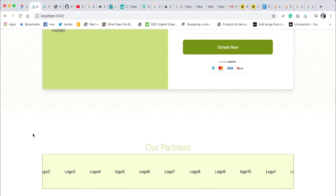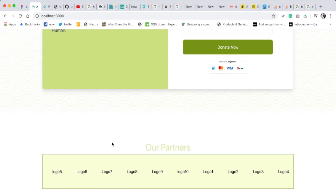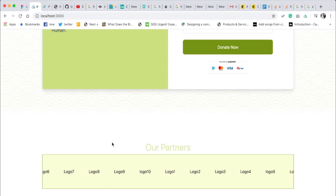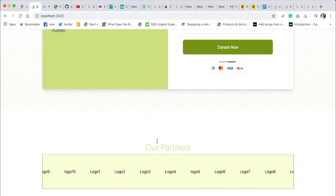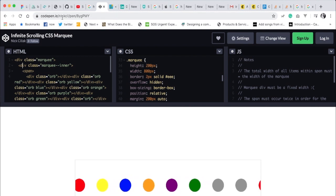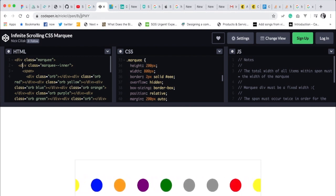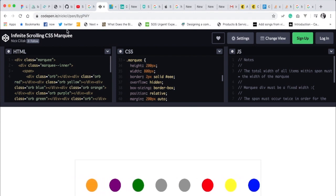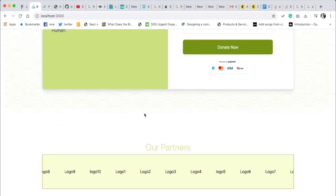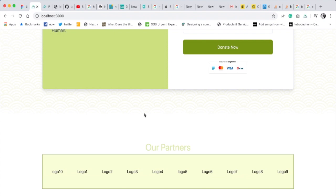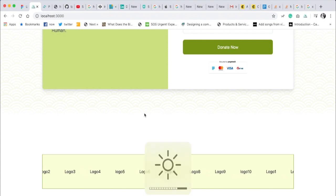Today I'm going to show you how to do an infinite scrolling logo carousel with just CSS. I figured it out and I want to give a shout out to Nick Kill because I used his CodePen for inspiration — you can check out the link. Let me show you how to implement this infinite scrolling carousel; I think it's really cool.